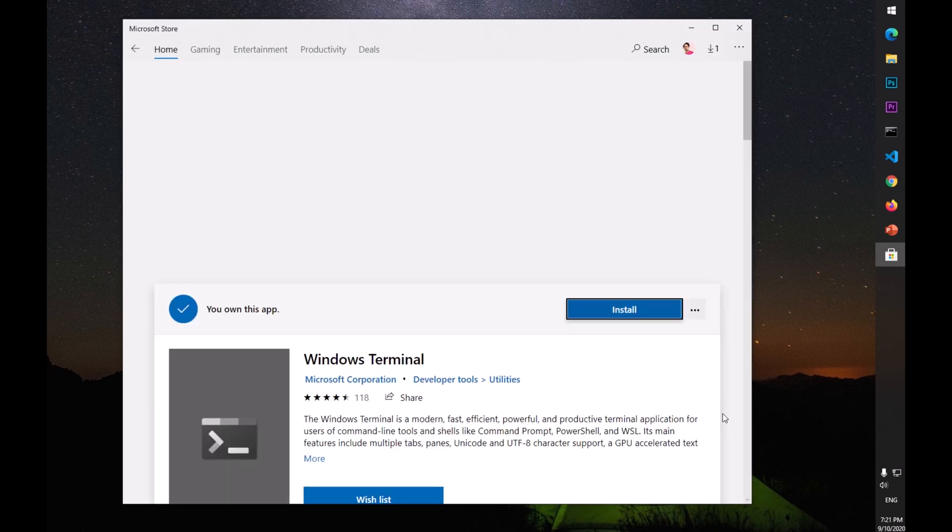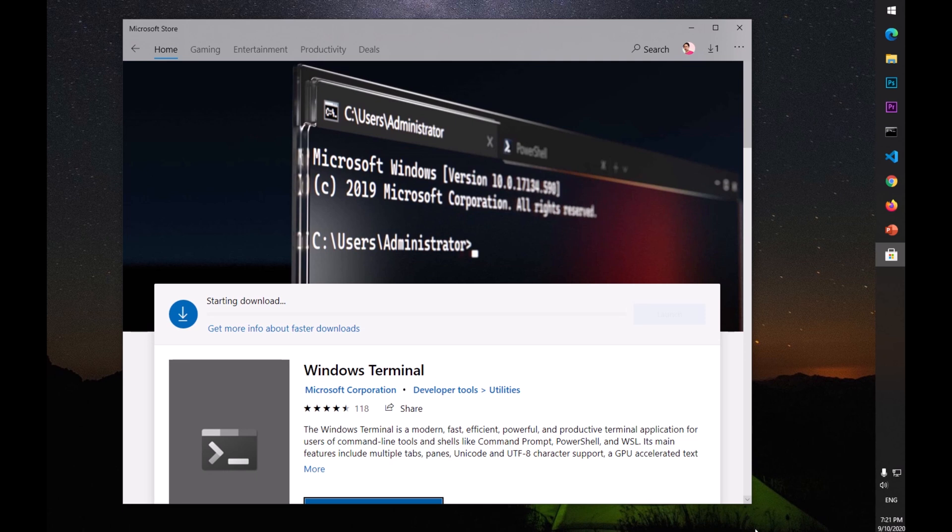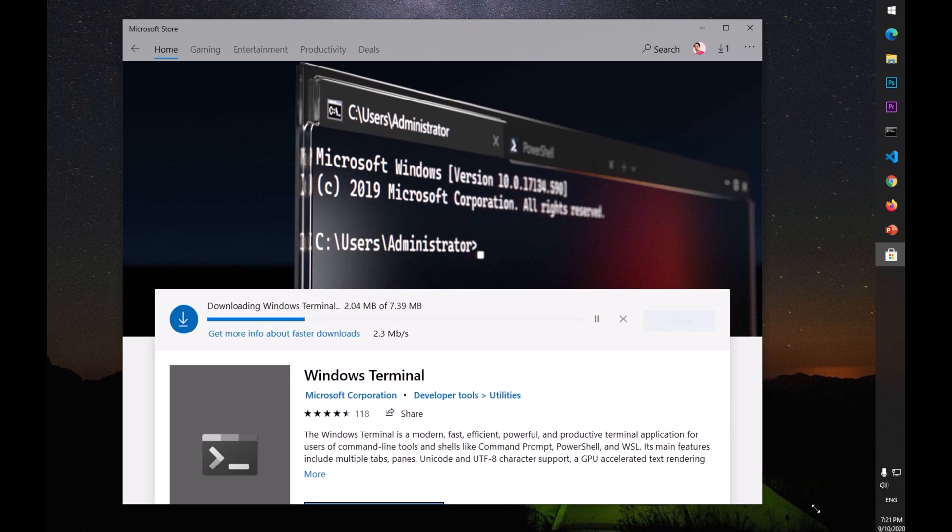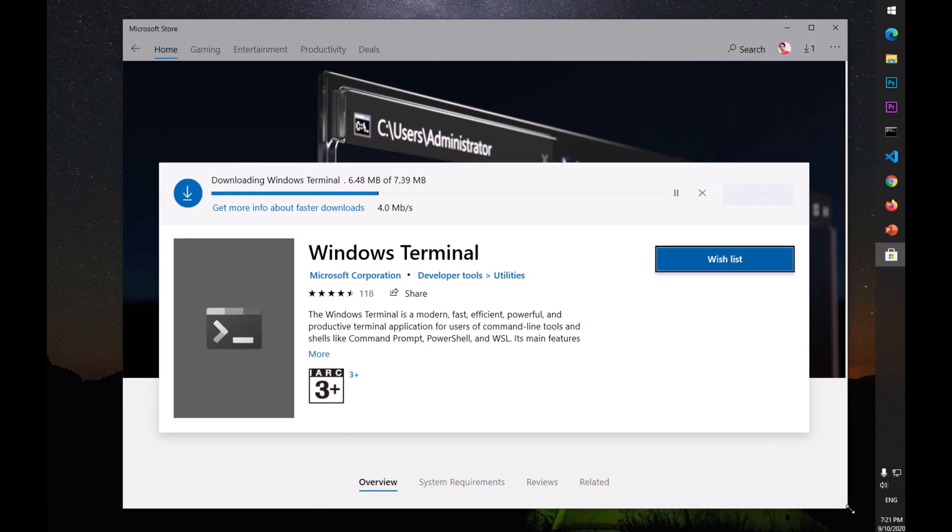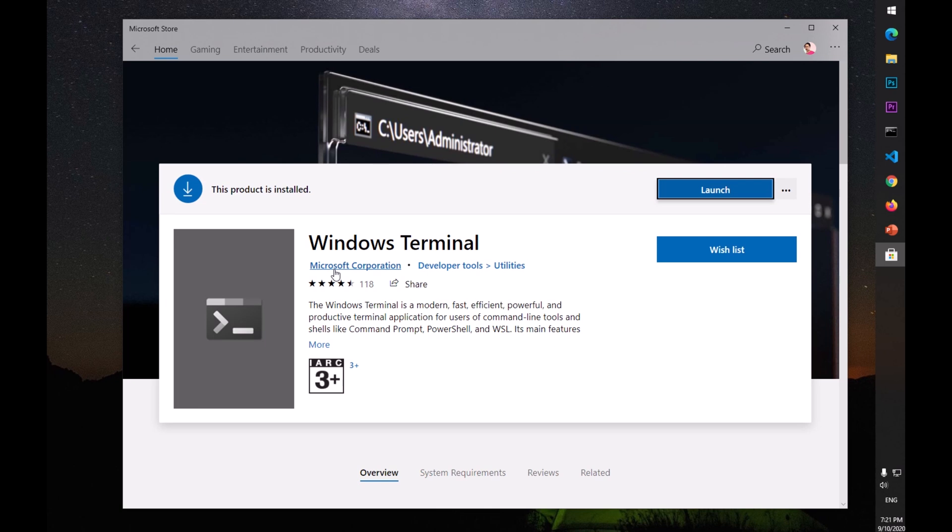What it does is it lets you launch your Command Prompt, your PowerShell, and Bash as well. Bash basically means if you have any Ubuntu distro like WSL installed on your Microsoft Windows 10. You can see it's very quick and this has been installed - this product is installed.